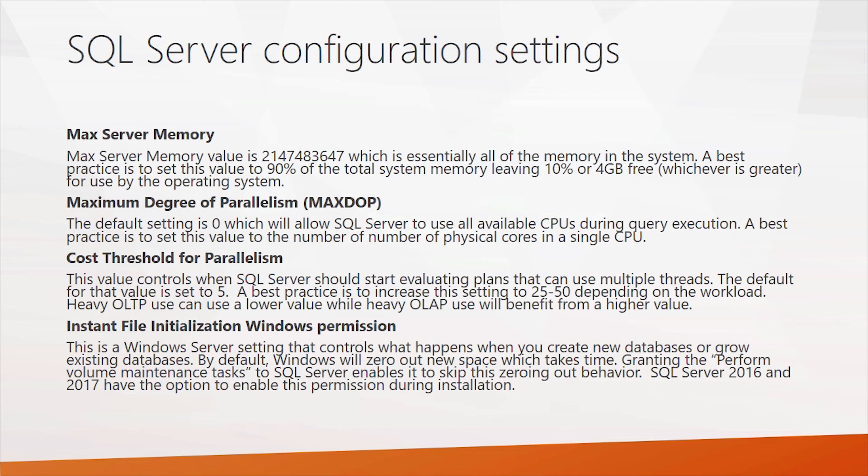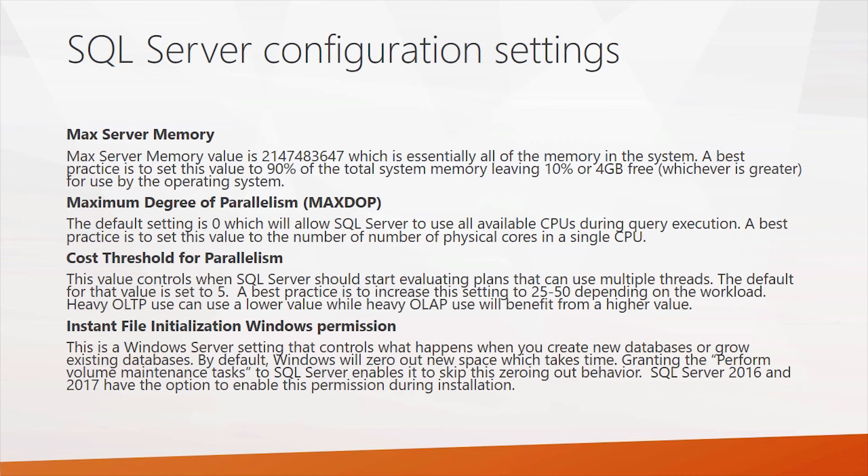And finally, there's a Windows permission that can make a difference when SQL server wants to auto grow databases and or create new databases. And this is instant file initialization. And you should set this by granting SQL server the perform volume maintenance tasks. This is set also optionally in the SQL server 2016 and 2017 setup process.